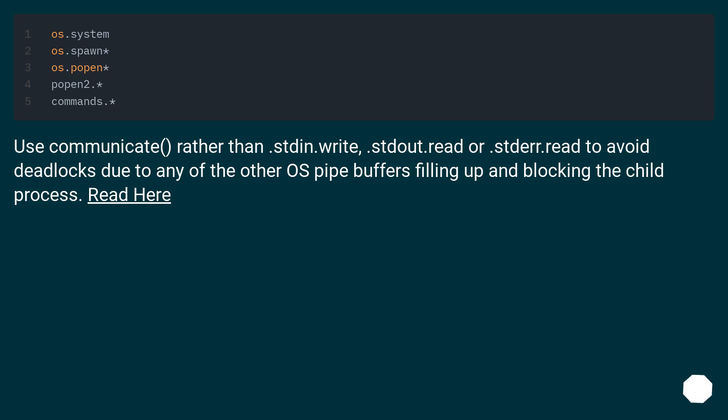Use communicate rather than stdin.write, stdout.read, or stderr.read to avoid deadlocks due to any of the other OS pipe buffers filling up and blocking the child process.